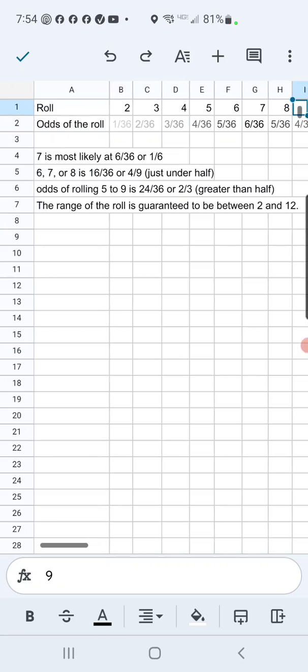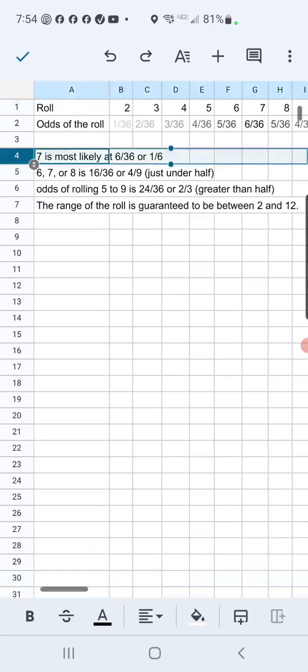So that shows, if your target is seven out, you have a one in six chance likely to hit it.